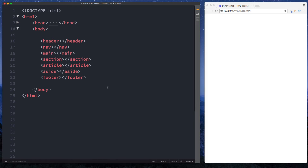Hey there guys, it's Amit and welcome back to DevDreamer. In this lesson we're going to be taking a look at HTML5 semantics. With the introduction of HTML5 we actually had some new elements — some new document structure elements — and in this lesson we're going to be going over them in detail. We're also going to be building a small basic website to show you how you can use these.